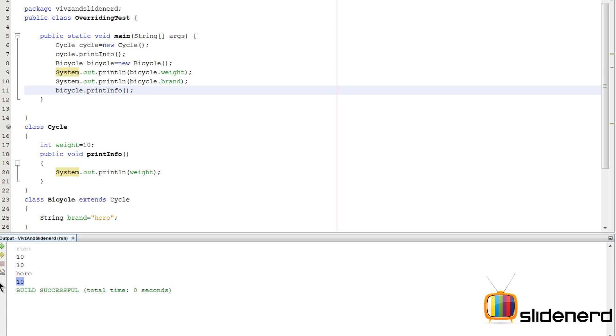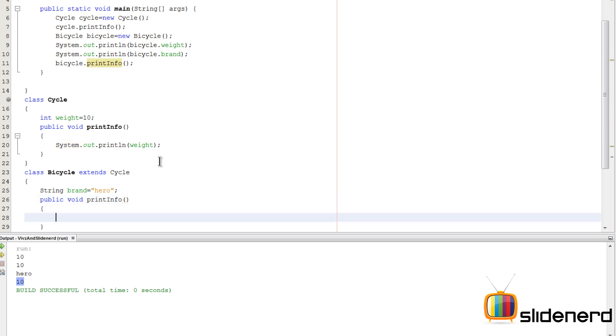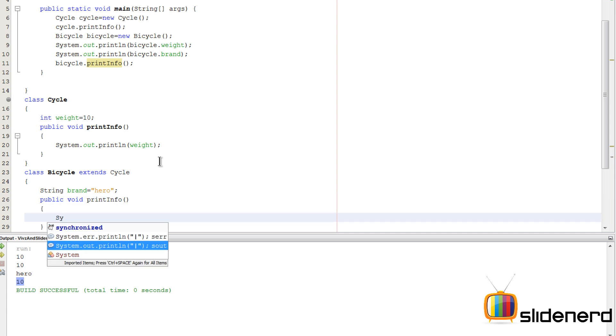Remember this printInfo method was copied to the class Bicycle and that's what ran here when we tried running things. Now this is the normal stuff which happens so far, but if I go here inside my Bicycle and now if I say public void printInfo.